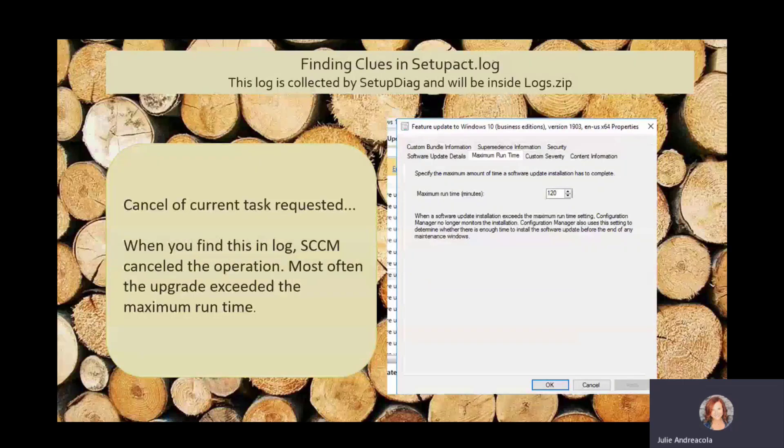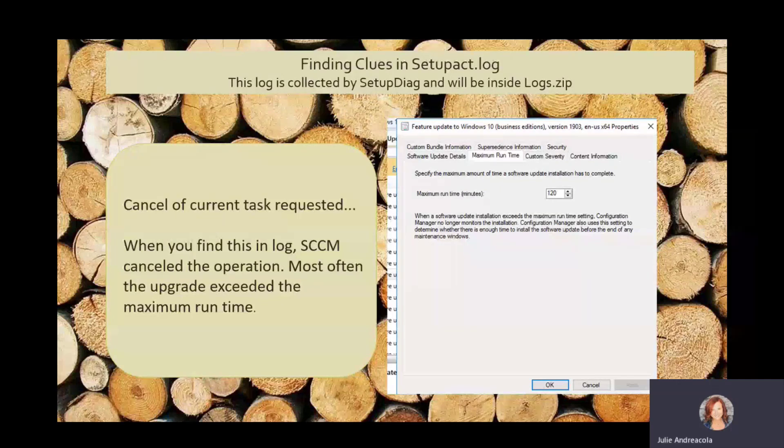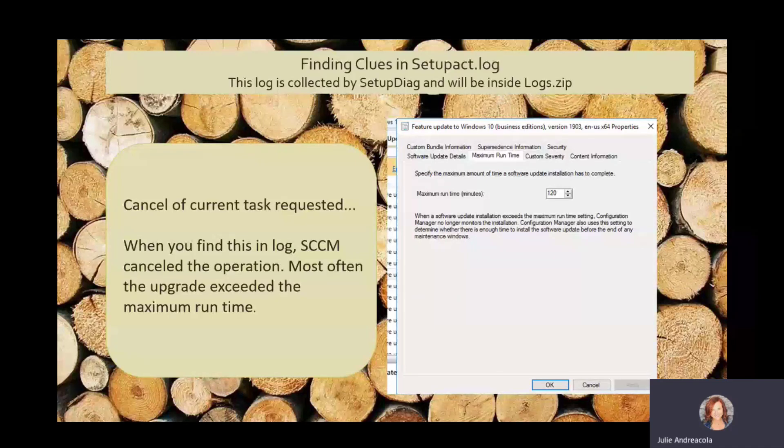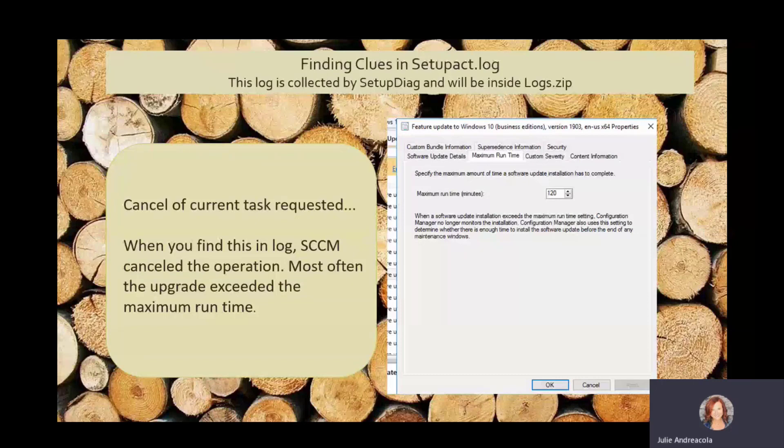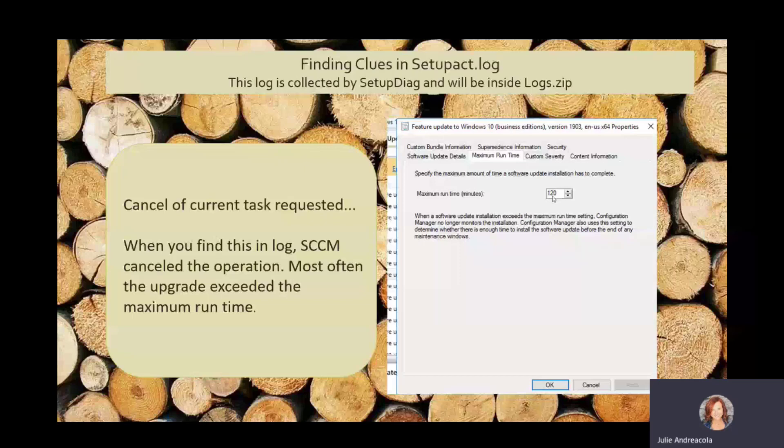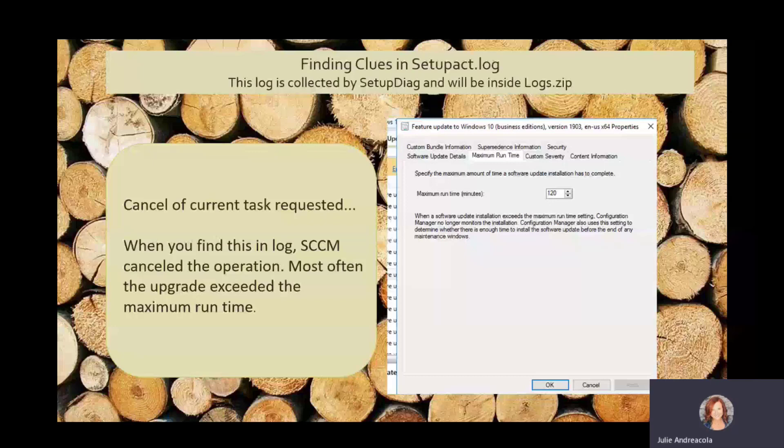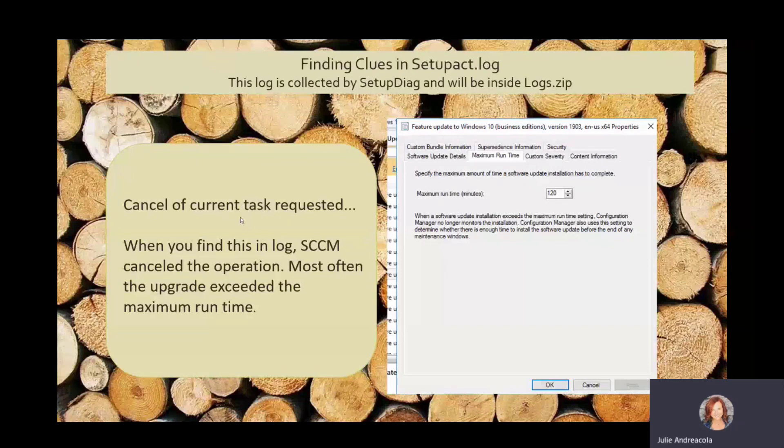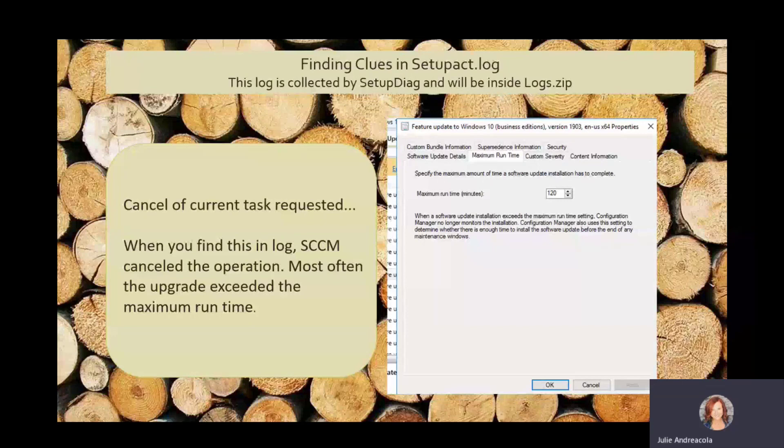Another very common mistake that I see or error is if you search in the setup.act log, cancel of current task requested. And this happens when SCCM cancels the operation. And typically, the upgrade has exceeded the amount of time. So if you go into your feature updates, just like your software updates, you've got a way to configure this. And if you have slow drives, lots of profiles, lots of security products, 120 minutes is often not enough time. So you may want to bump this up because you may not care how long it runs, just as long as it finishes. So consider that if you're seeing this in your logs, you'll know right away that you ran out of time.